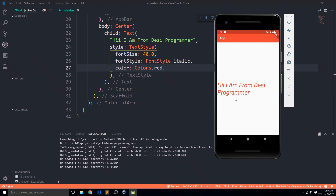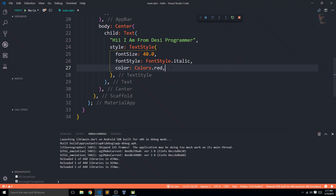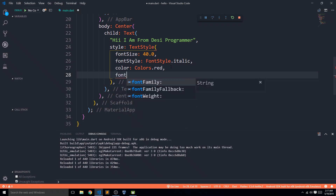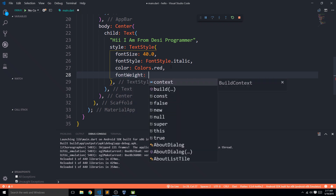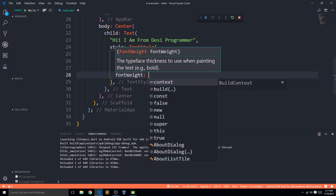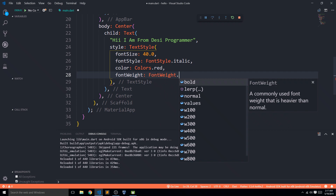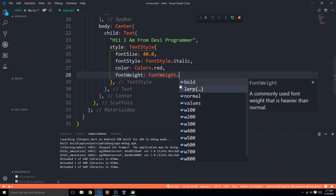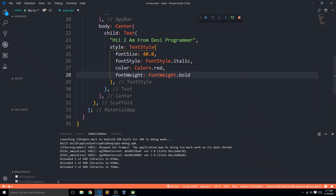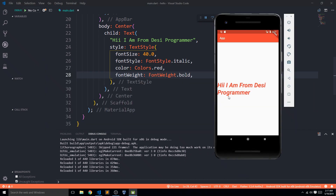Another important parameter is fontWeight, which accepts the FontWeight widget. It gives further options like 'bold' or weight values ranging from w100 to w900. I'm choosing the common 'bold' parameter and you can see the text now looks bold — it's italic, bold, and large.